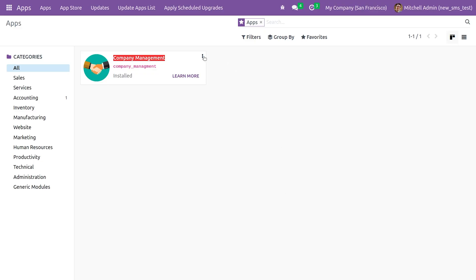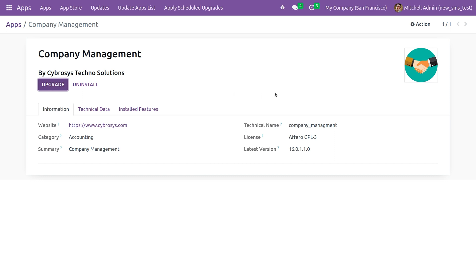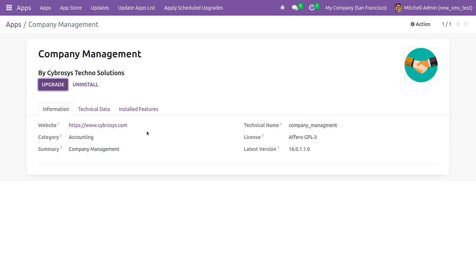If you go to the UI in the module info, you can see some of the information reflected from the manifest — the licensing I've given and the technical name of the module. You can also see the summary that I provided for the custom module.